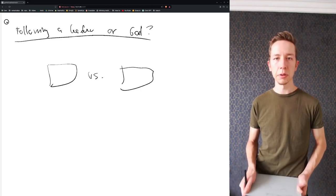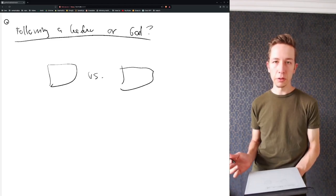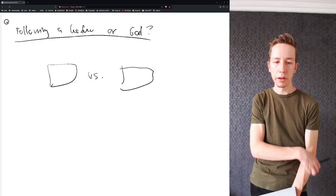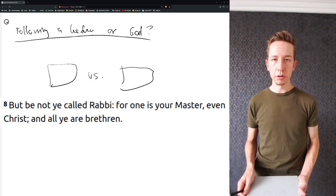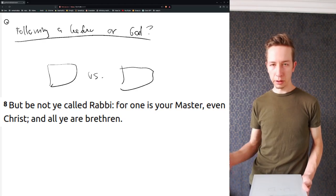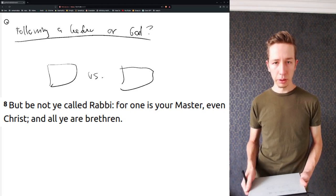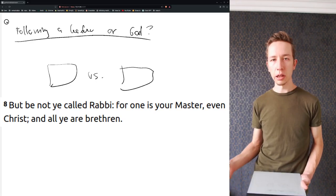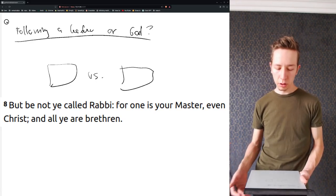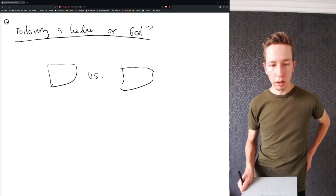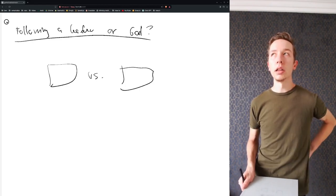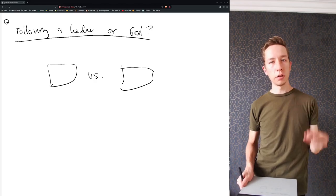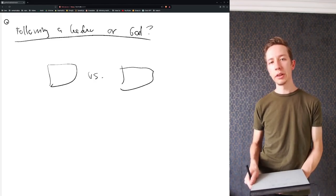But what about leaders? Because Jesus, for example, said that you have one master and that is Christ. That is he, Jesus, and you should be brothers and equals and not rulers over each other. But then again, God has also given into the body some people to lead and some people to rule, at least that's the way I see it.